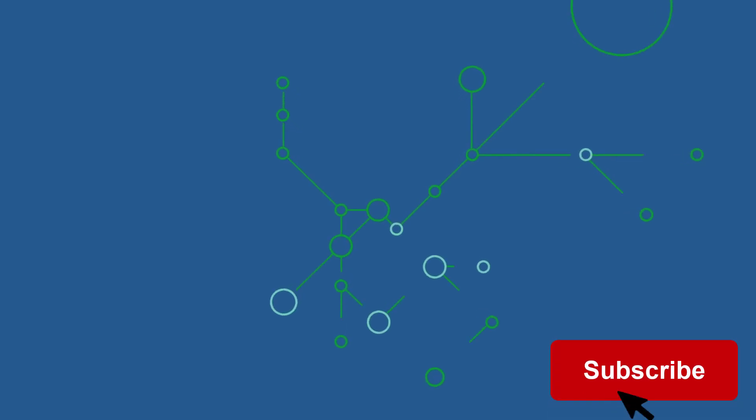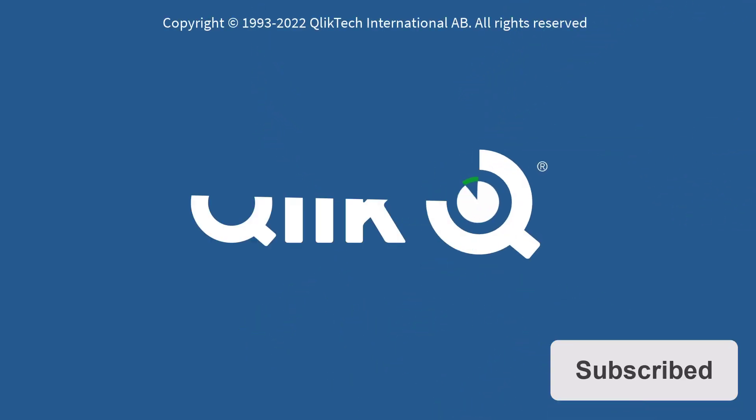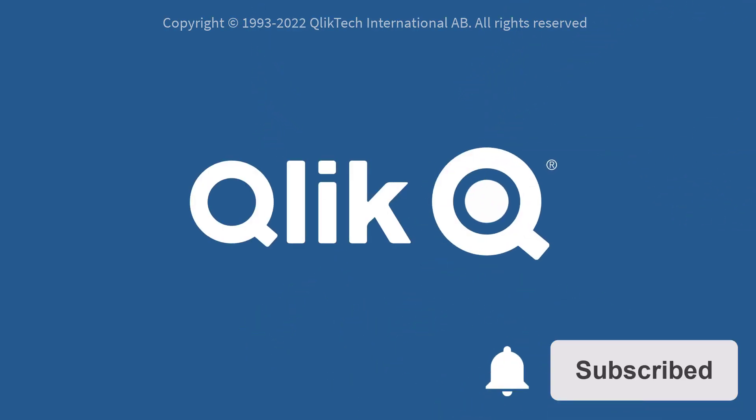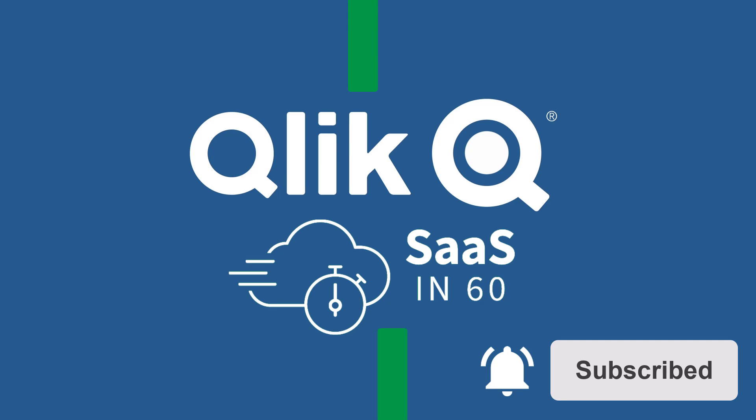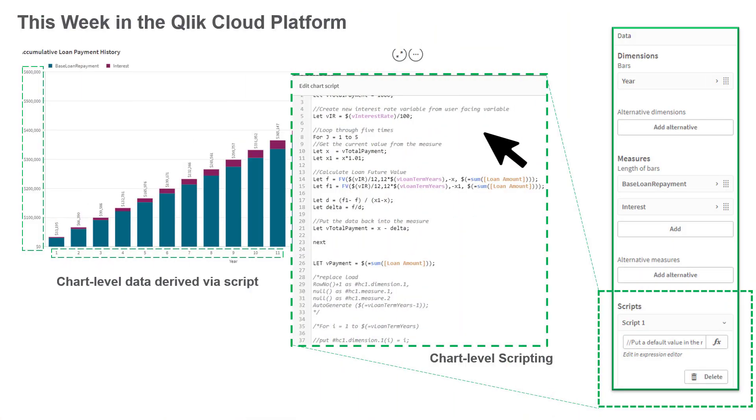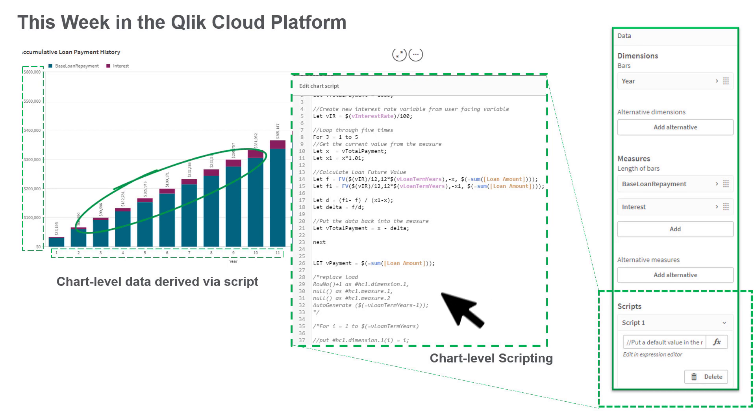Hey guys, this is Mike Tirallo with Qlik and welcome to SAS in 60. This week we introduce a powerful new capability that allows you to provide and manipulate data directly within a chart object using script.